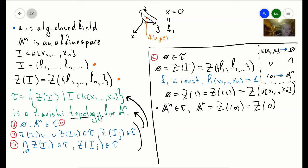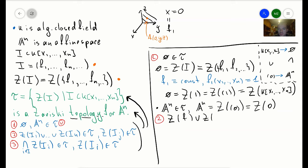Let's show the second axiom. I claim it's enough to show that Z(f) ∪ Z(g) equals Z(fg). Let's show this first.